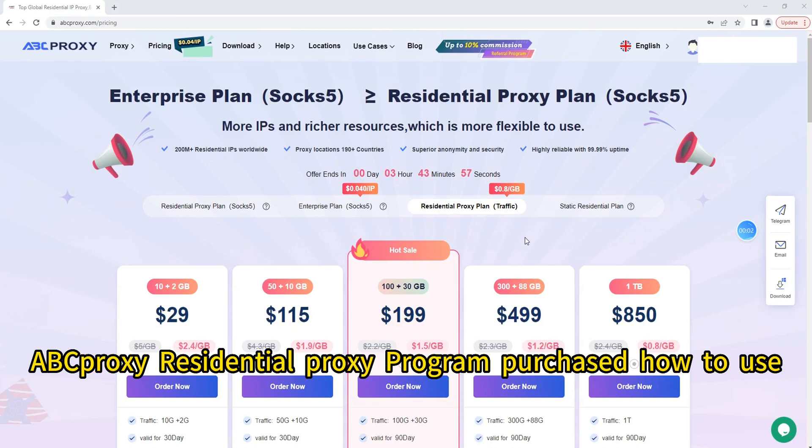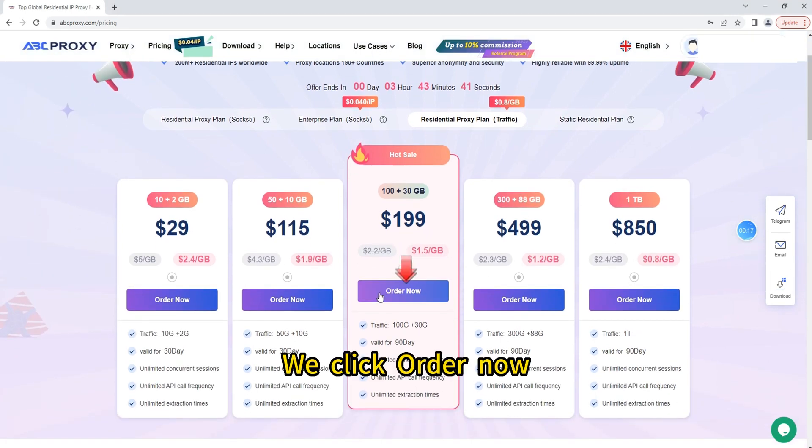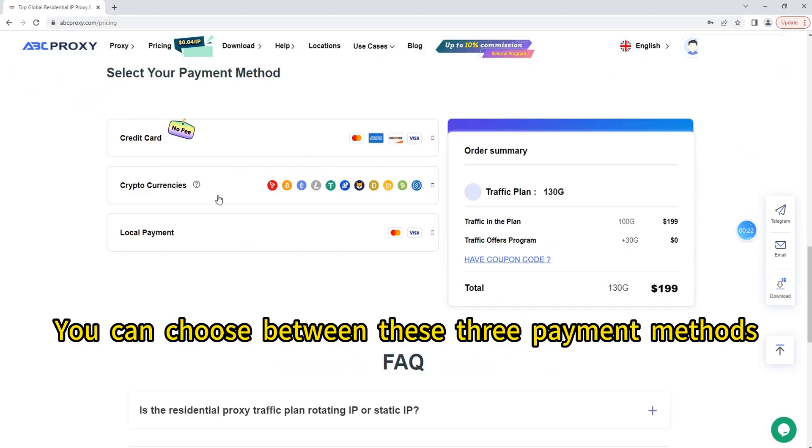APK proxy residential proxy program - how to use. For example, we click Order Now. You can choose between these three payment methods.